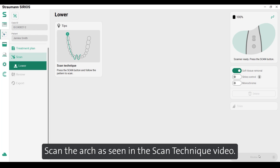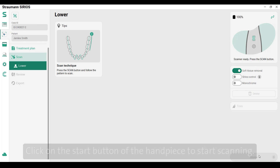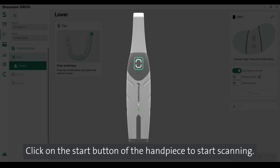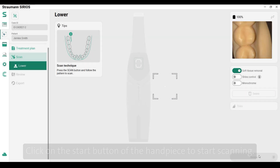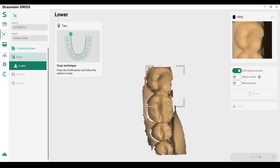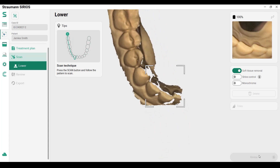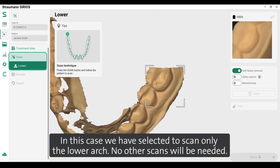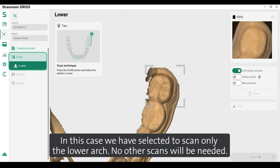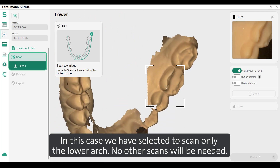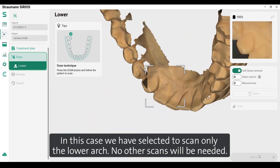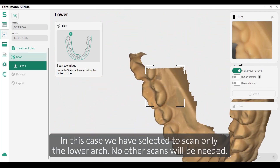Scan the arch as seen in the scan technique video. Click the start button on the handpiece to begin scanning. In this case, we have selected to scan only the lower arch — no other scans will be needed.